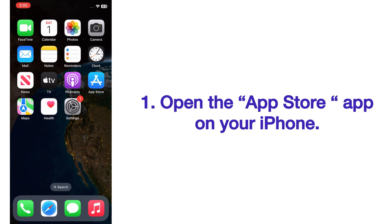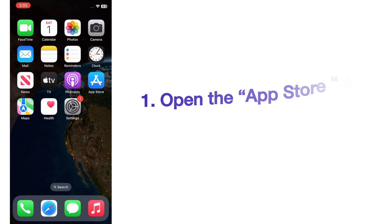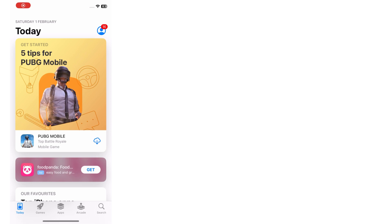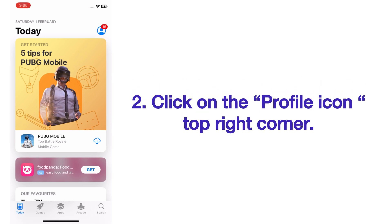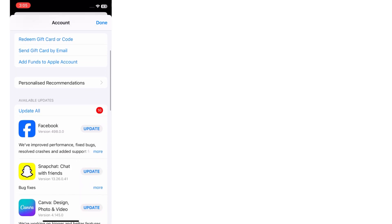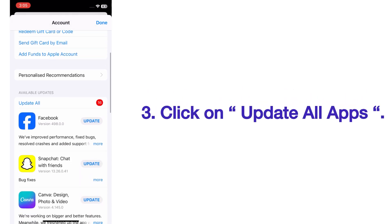Open the App Store app on your iPhone. On the App Store page, click on the profile icon in the top right corner. On the apps page, click on update all apps.